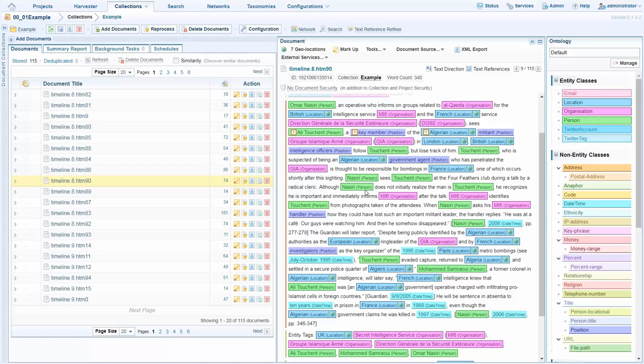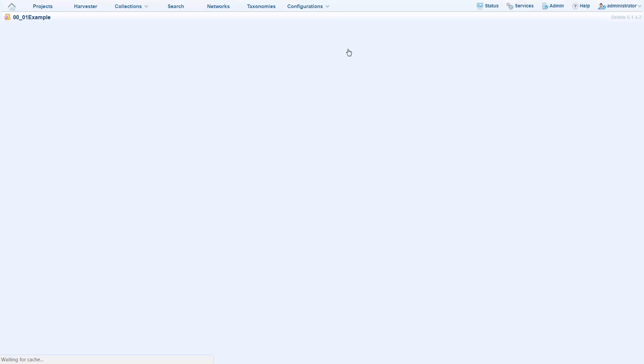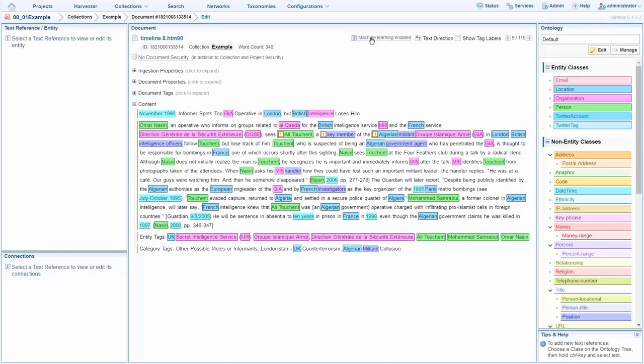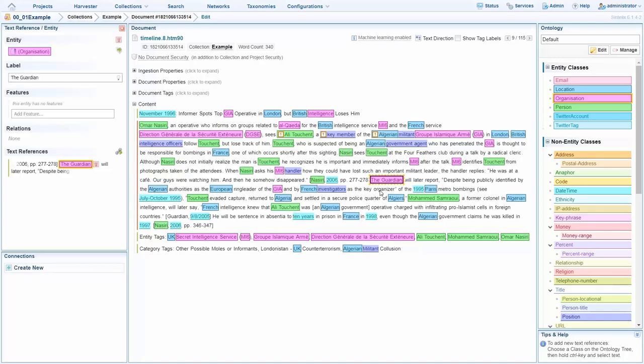Now, in order to configure SintelEx to know that the Guardian is an organization and further enhance the out-of-the-box extraction, we click markup. That takes us into the editing interface and we see here we have a notification that machine learning is enabled. If I manually markup the Guardian as an organization, SintelEx will automatically create the configuration that will always tag that as an organization moving forward, which we can explore now.